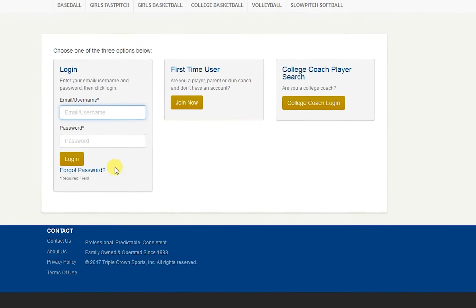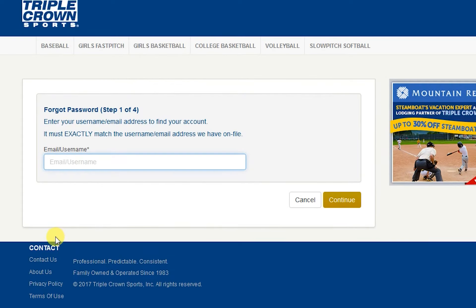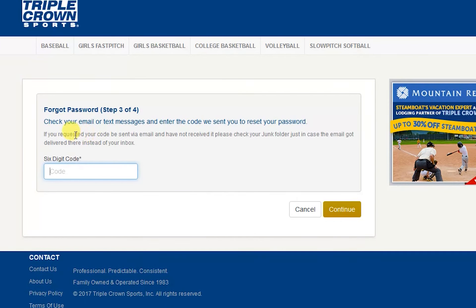If you have forgotten your password, click the forgot password link under the login button on the left hand side. Type in your username which is your email address, then click the continue button. Choose a contact method of email or text message to receive a six digit code to reset your password, then click continue.